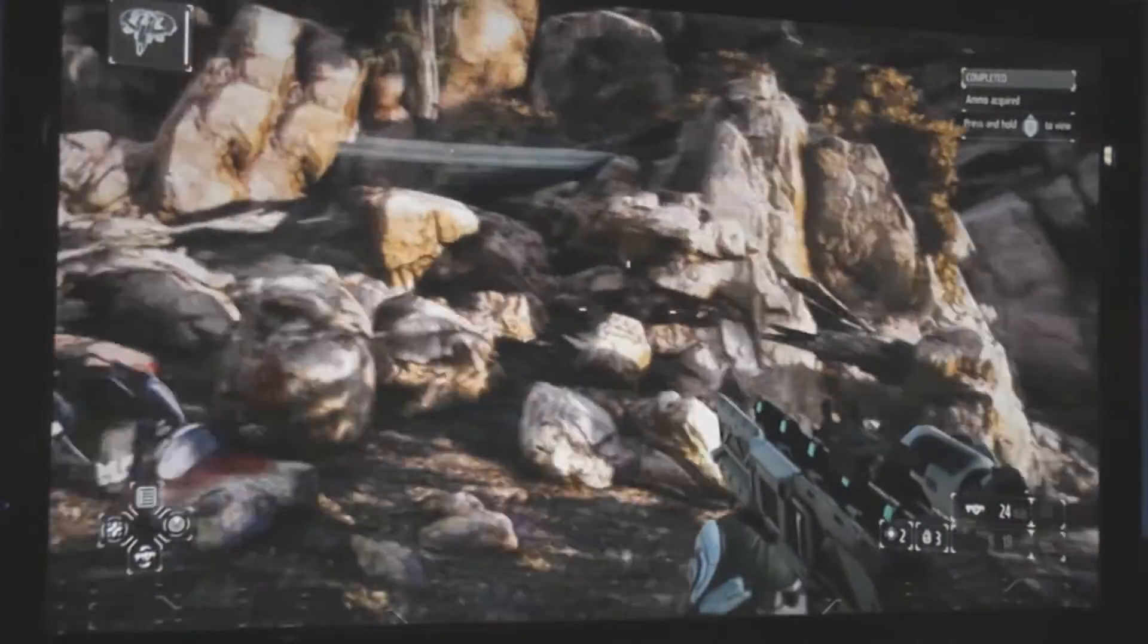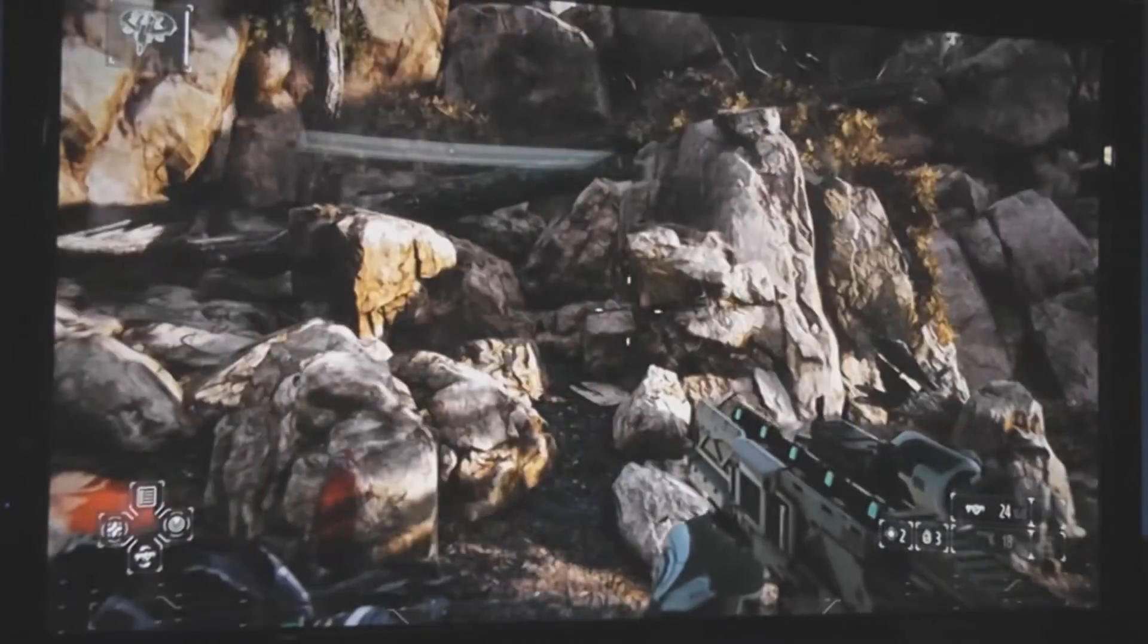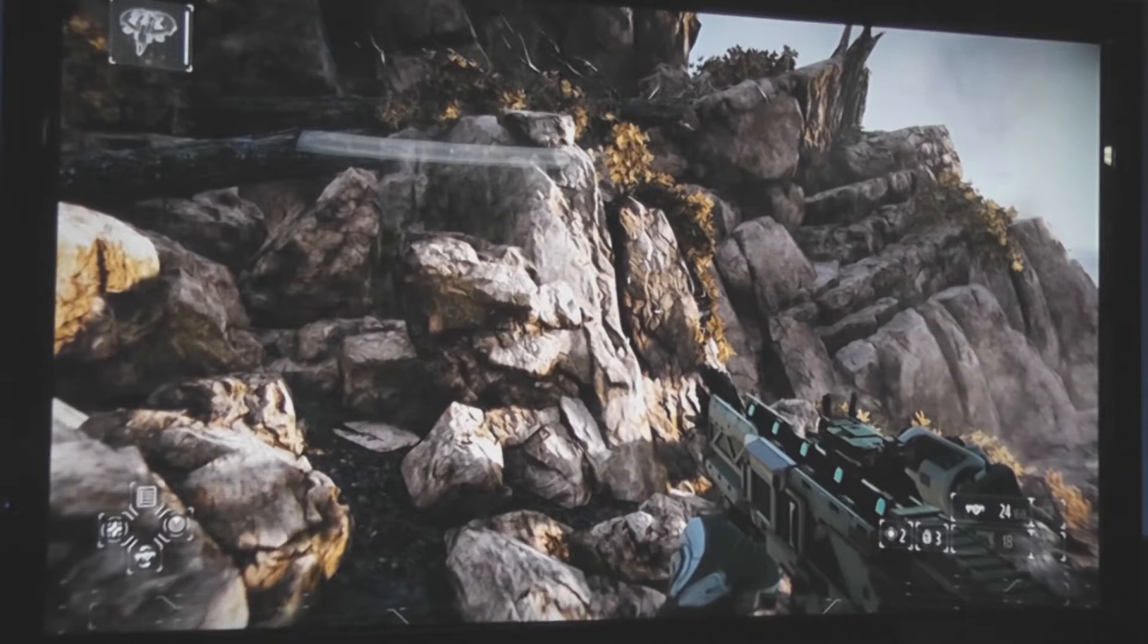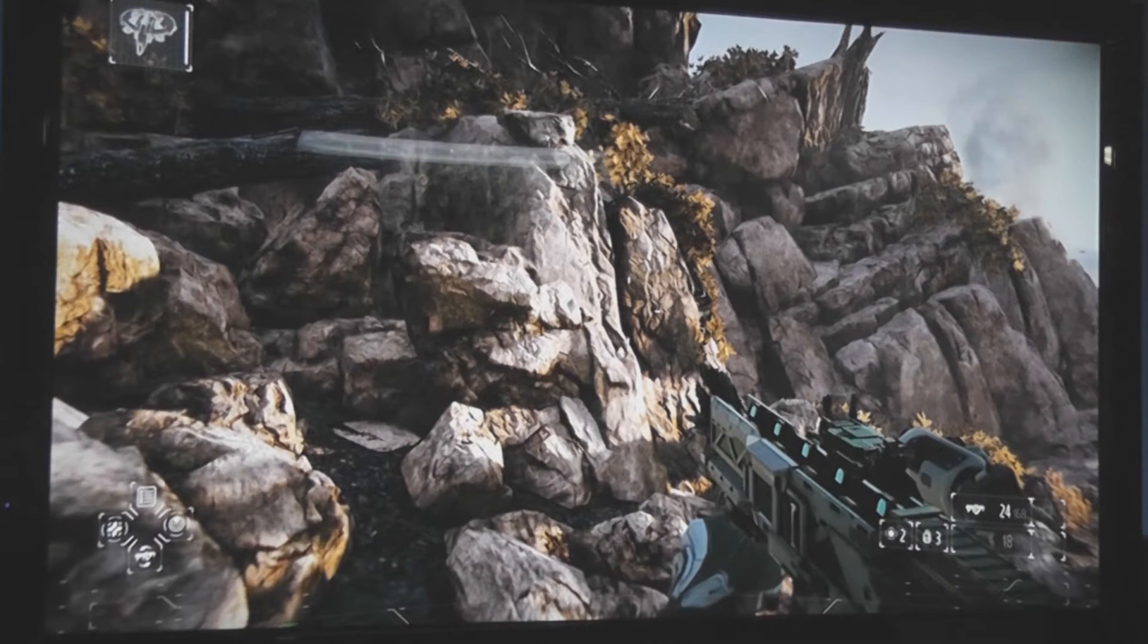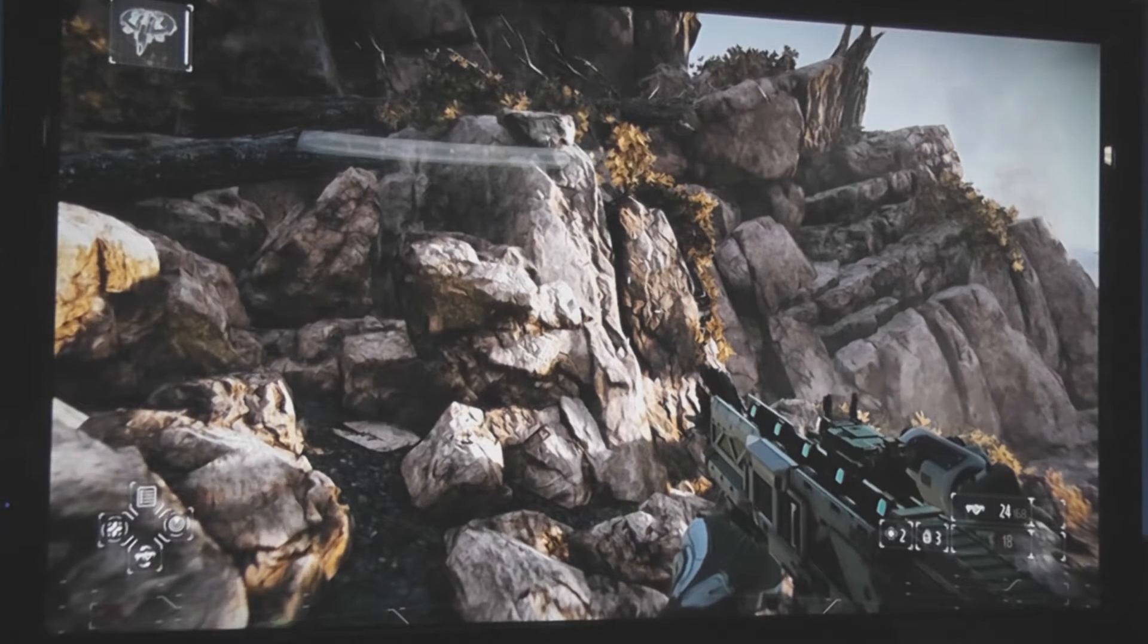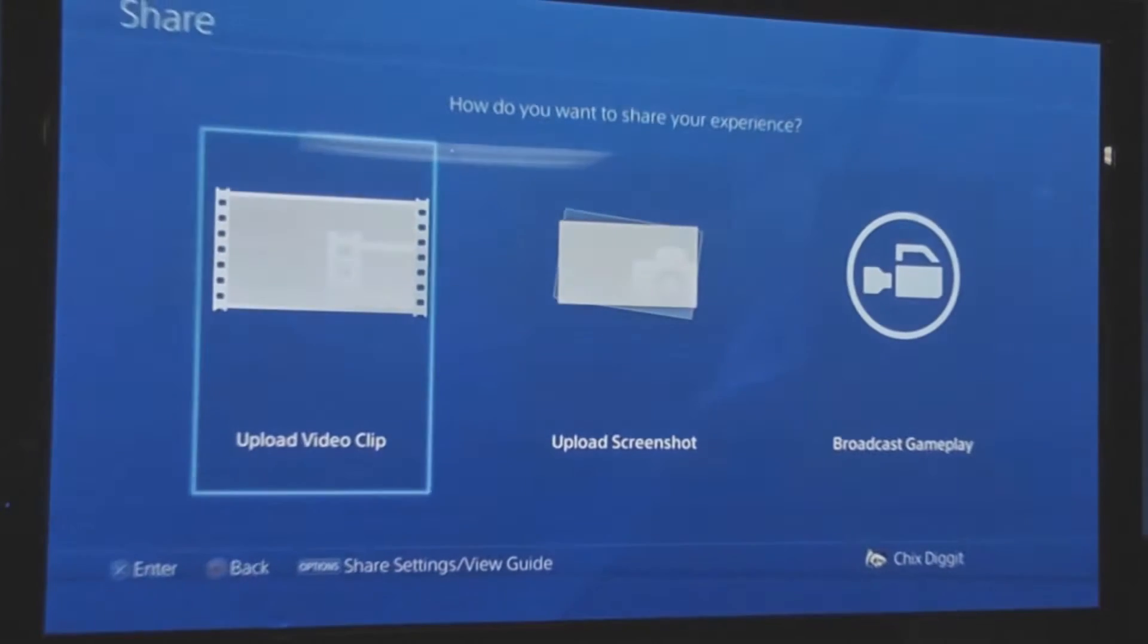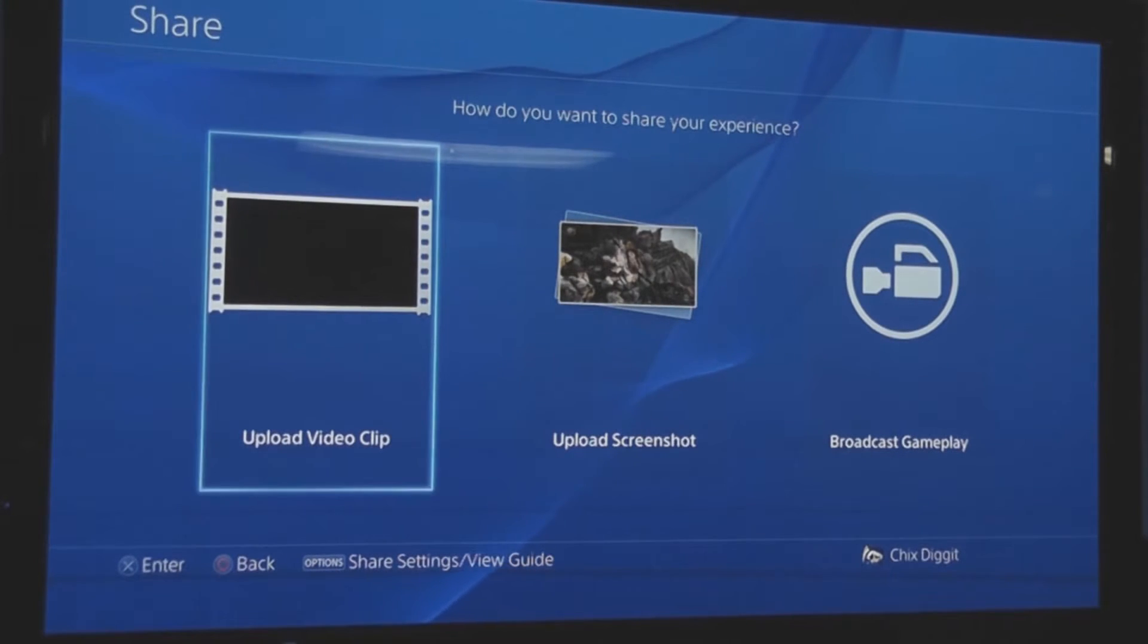So basically, here I'm playing Killzone. Let's just say I did something awesome and I want to put it on YouTube. I'm going to hit the share button on my controller, which is on the left-hand side, and I'll get something like this.